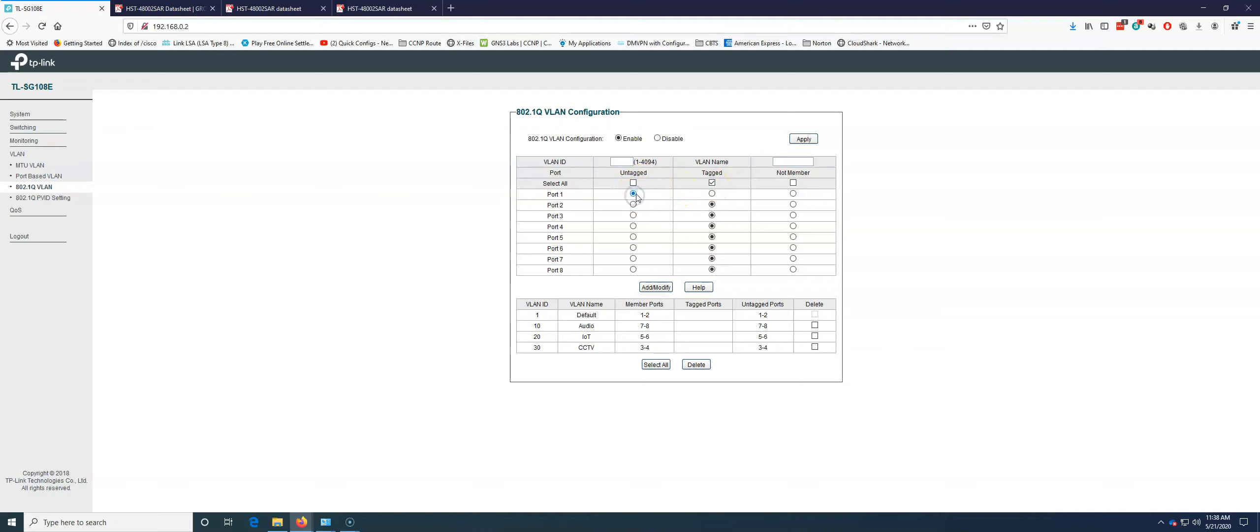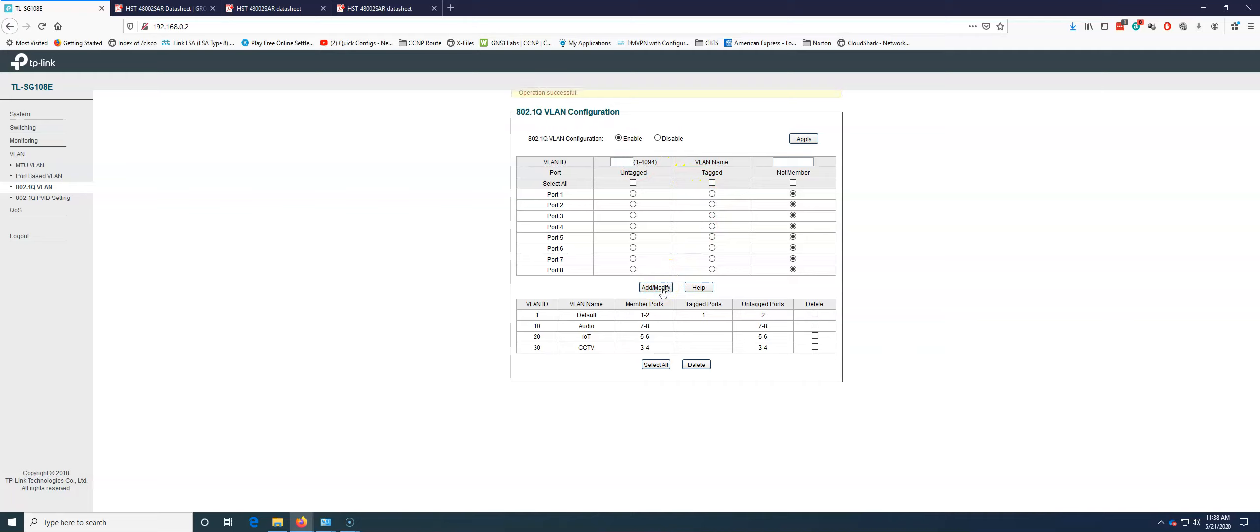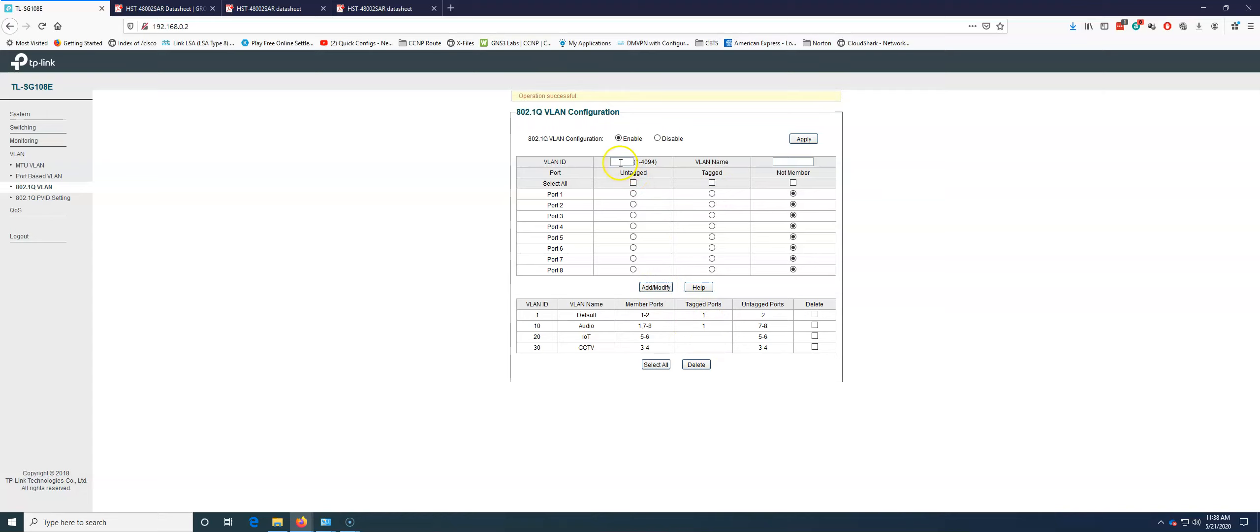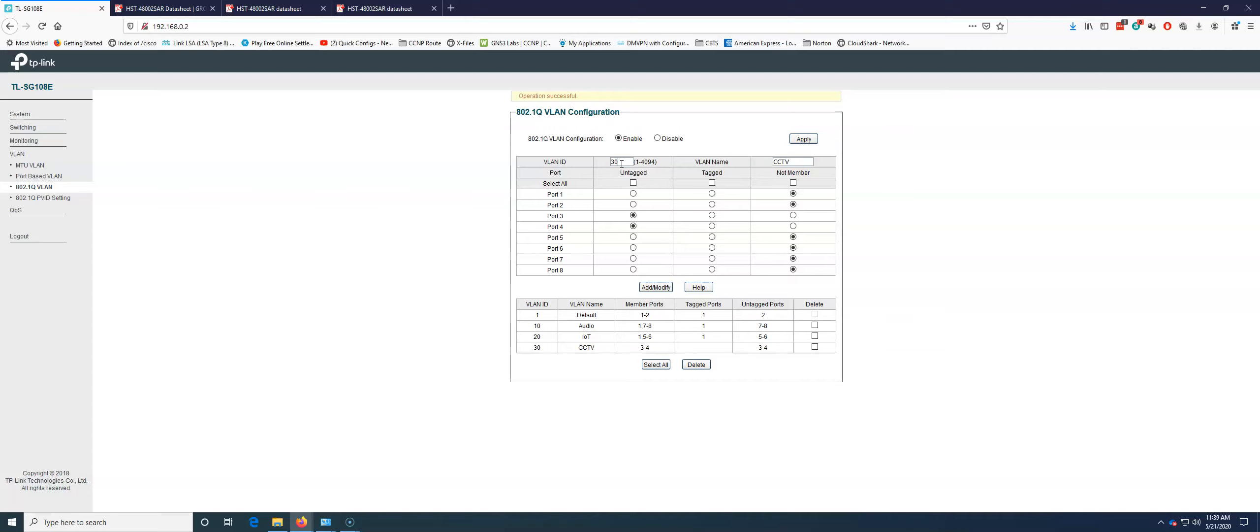So we're going to say port 1 and we're going to go tagged. Sorry. We go port 1. We're going to tag it. We're going to tag it on 1. And I don't think that we can do a range here though. So that just depends on the switch. So we're going to say port 1. We're going to tag port 1 and add modify. We're going to take VLAN 10 port 1 tagged add modify.